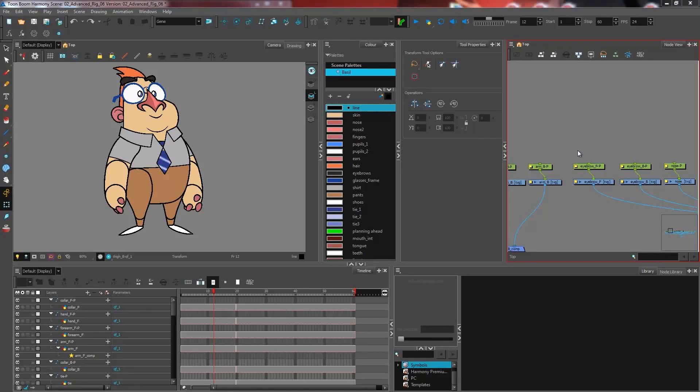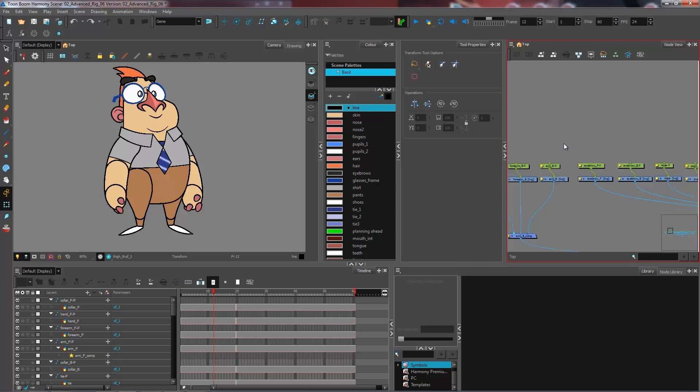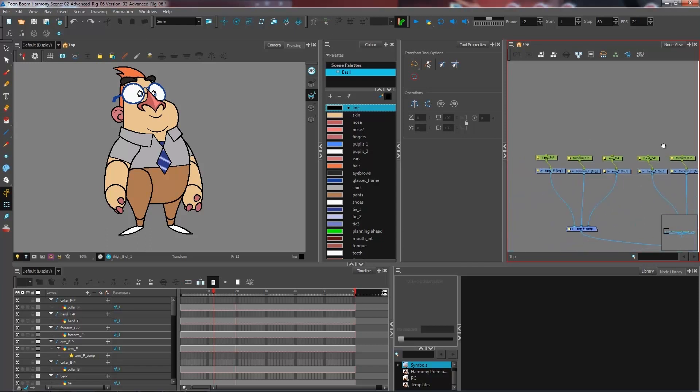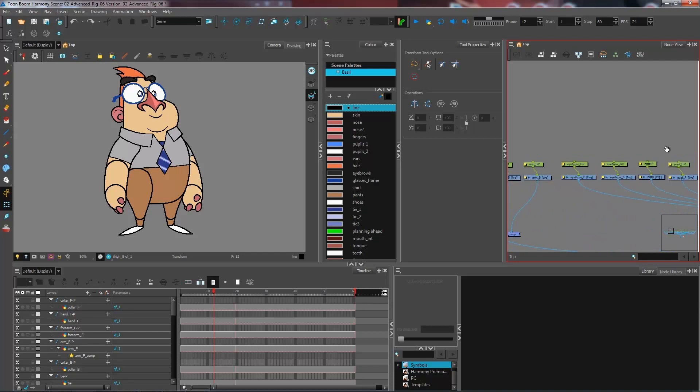We are looking at how to build your hierarchy up to the master peg. At the moment, we have all separate pegs on each drawing layer that we created.